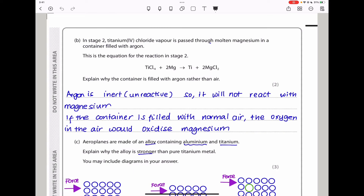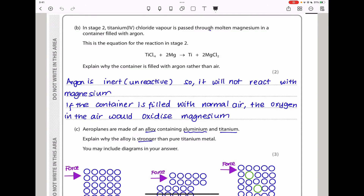In stage 2, titanium(IV) chloride vapour is passed through molten magnesium in a container filled with argon. They ask: explain why the container is filled with argon rather than air. The container contains molten magnesium. If it contained air, the oxygen in the air would react with the magnesium to form magnesium oxide, and therefore the required reaction wouldn't take place properly. Argon is inert — unreactive — so it will not react with magnesium, and the oxygen in air would otherwise oxidize the magnesium.